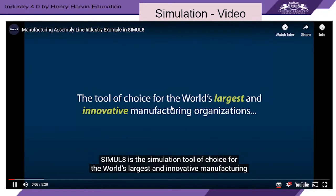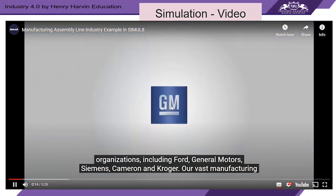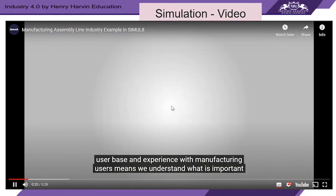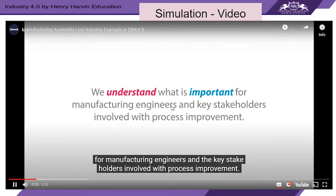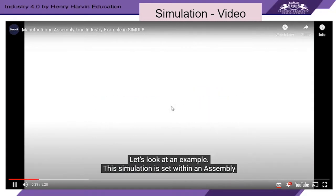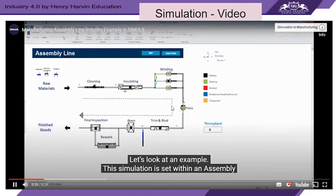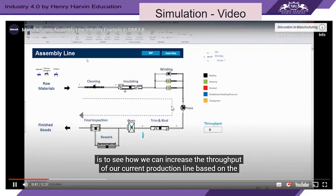Simulate is the simulation tool of choice for the world's largest and most innovative manufacturing organizations, including Ford, General Motors, Siemens, Cameron, and Kroger. Their vast manufacturing user base means they understand what is important for manufacturing engineers and the key stakeholders involved with process improvement. This simulation is set within an assembly line where multiple families of electric motors are produced.